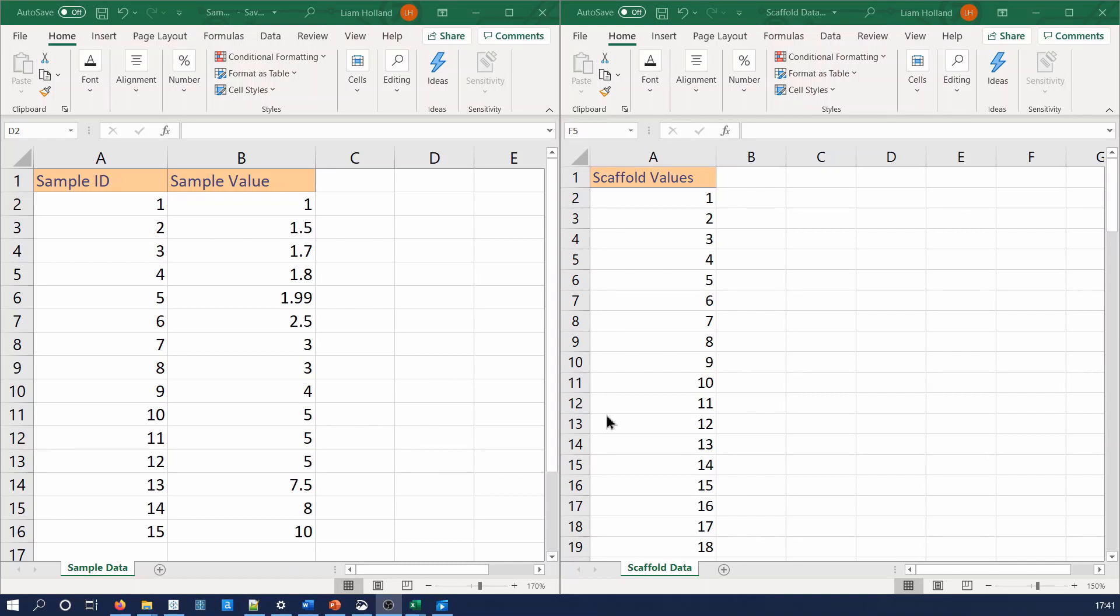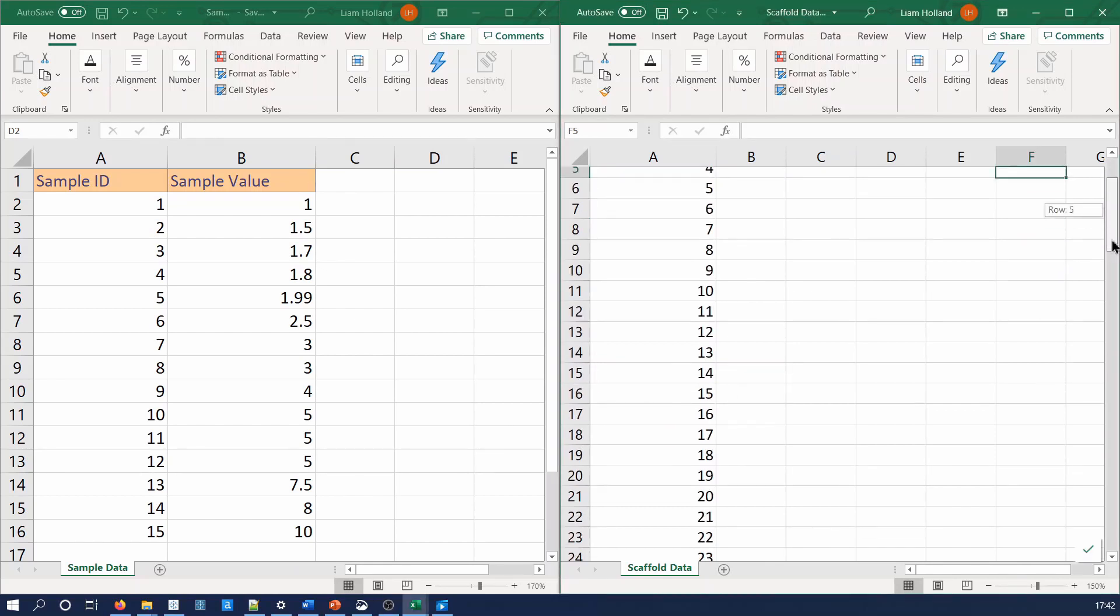So let's go ahead and make the violin plot. For the example, we're going to use 15 sample IDs ranging from values between 1 to 10. We will also need to scaffold the data with 99 points as seen here.